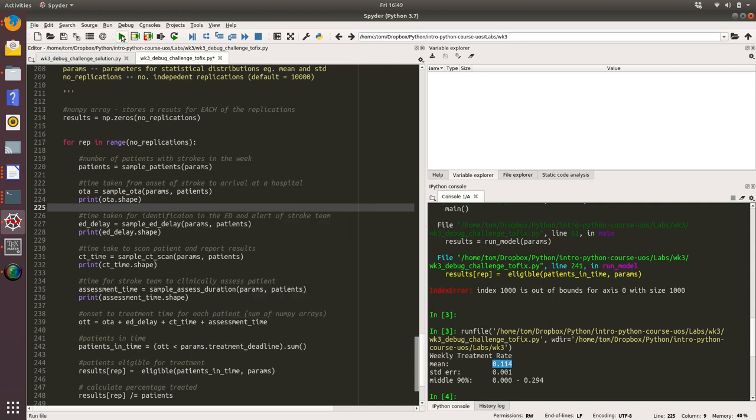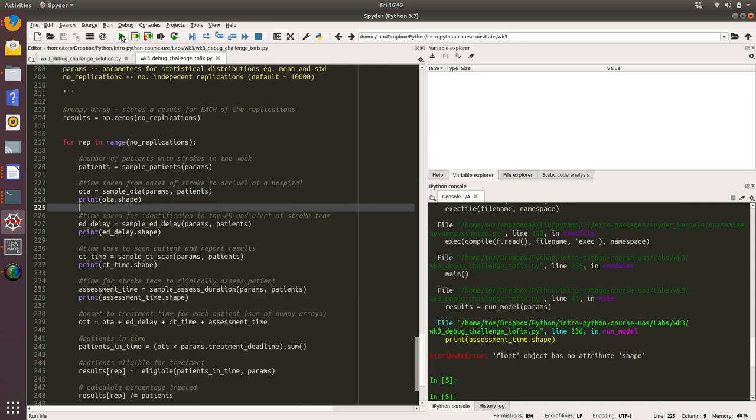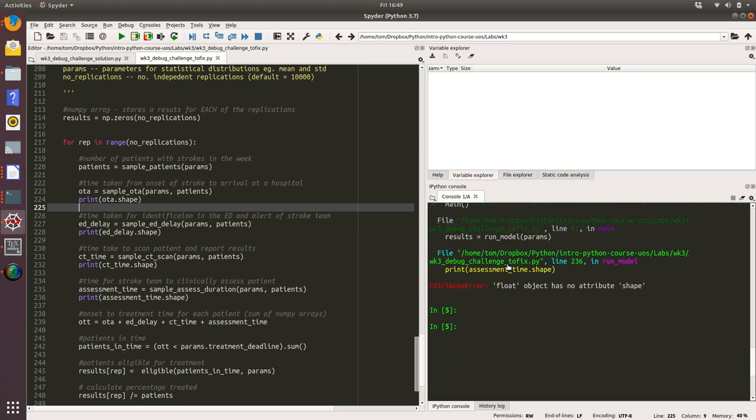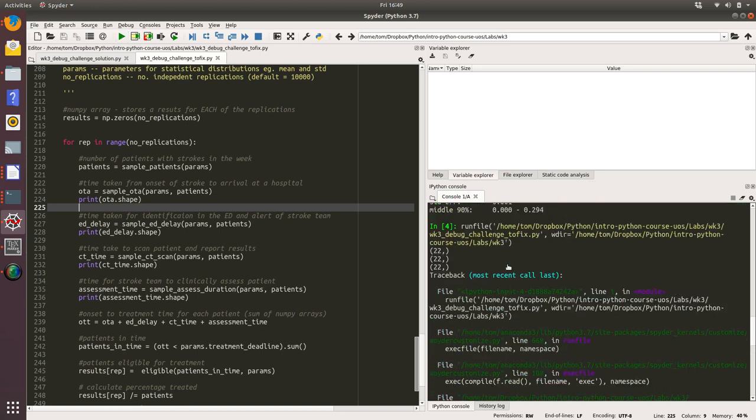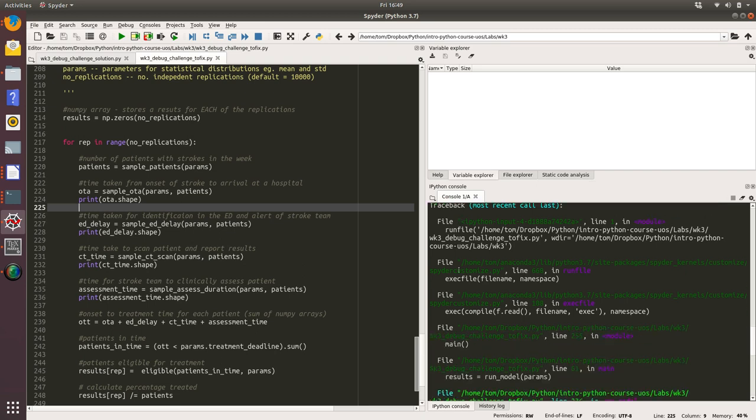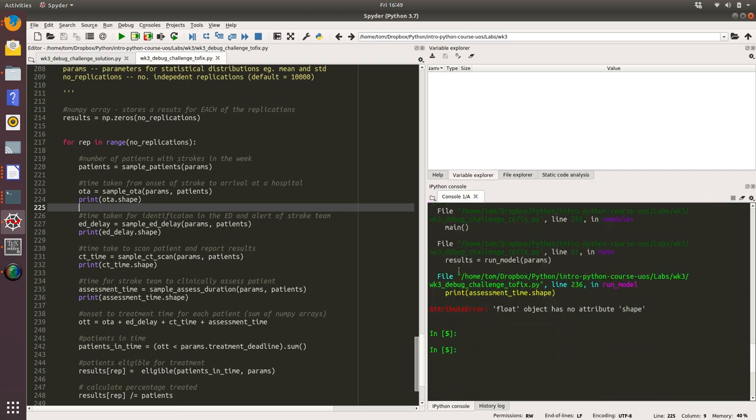This is just to check am I getting the right number of samples from each of these distributions. Let's run that. Oh, that's interesting. I've hit an error. Let's just scroll up and see what we got out.